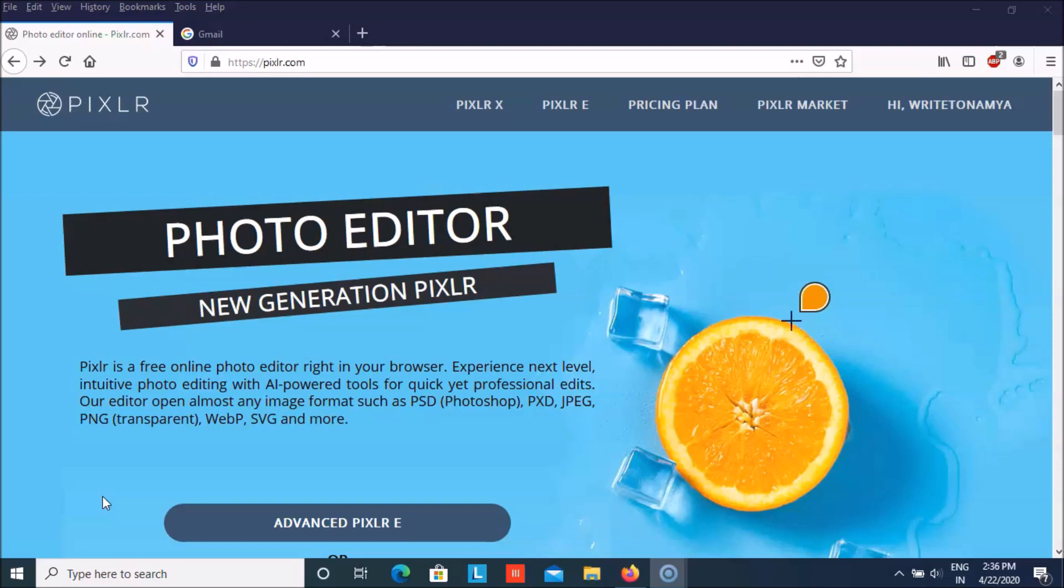You can even use Adobe Photoshop but if you don't have it you can use Pixlr. So Pixlr is a free online photo editor right in your browser. You can experience next level intuitive photo editing with AI powered tools for quick yet professional edits. You can create whatever that you want.